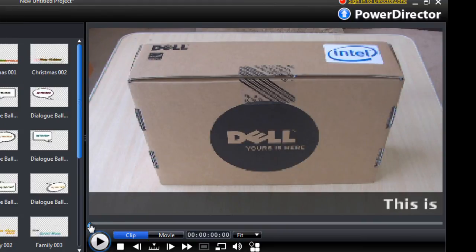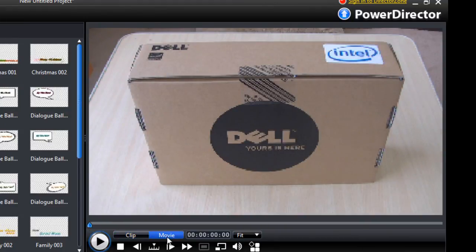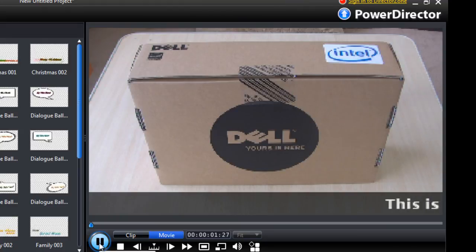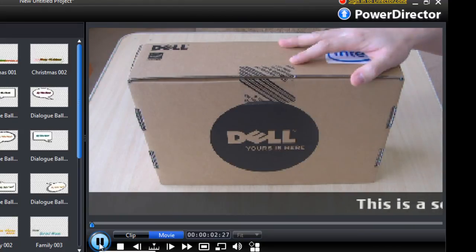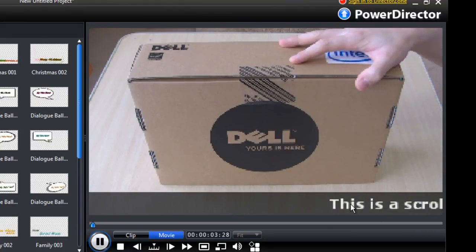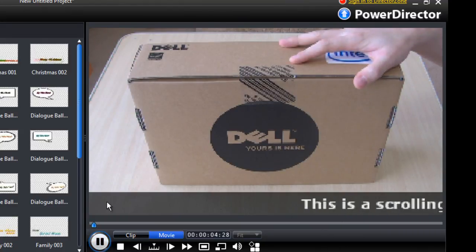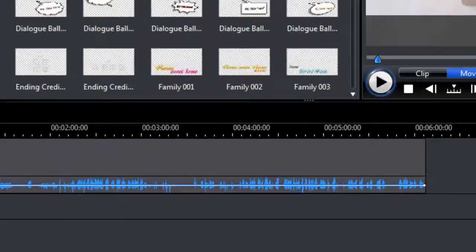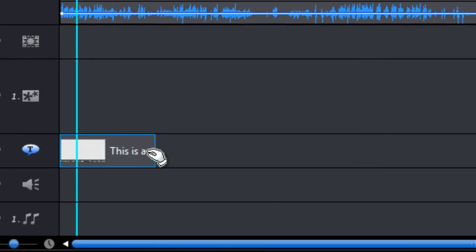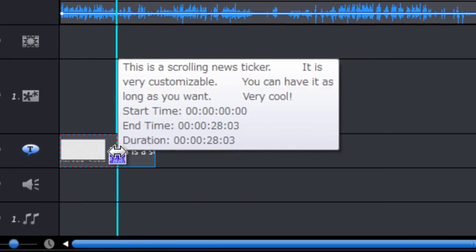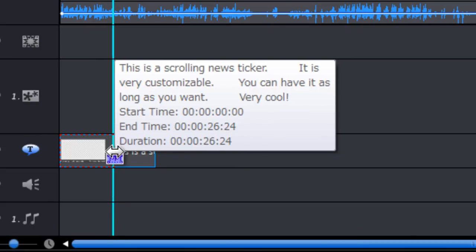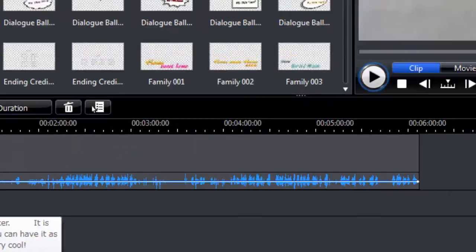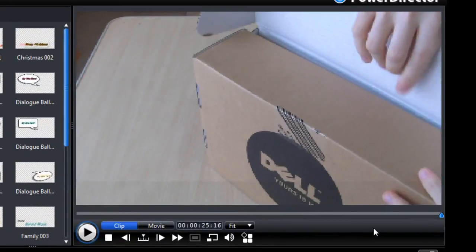And go to movie, press play. So there we have it. There's our scroll in, stick with it. Text scrolling along the bottom there. If you want to make it faster, you just reduce the length of your title object and it should move a bit faster.